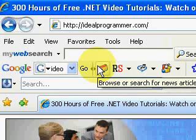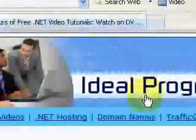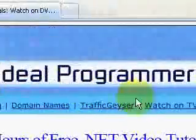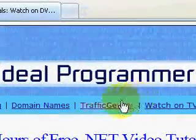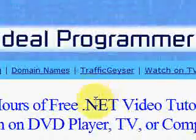Looking for free videos? You've come to the right place. Idealprogrammer.com has 300 hours of free .NET video tutorials organized and categorized for you. All you have to do is watch them.